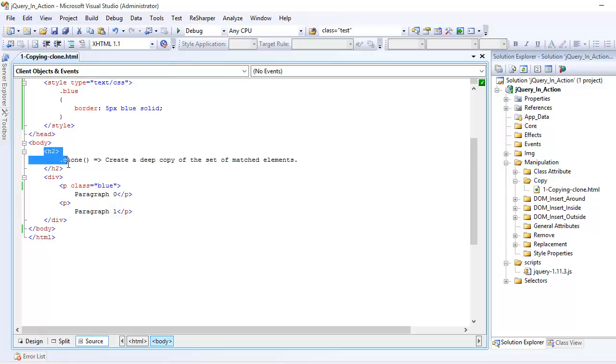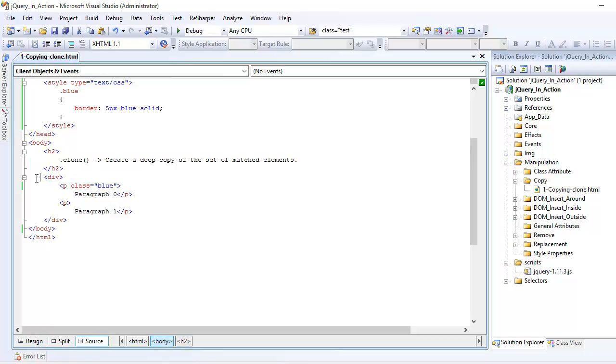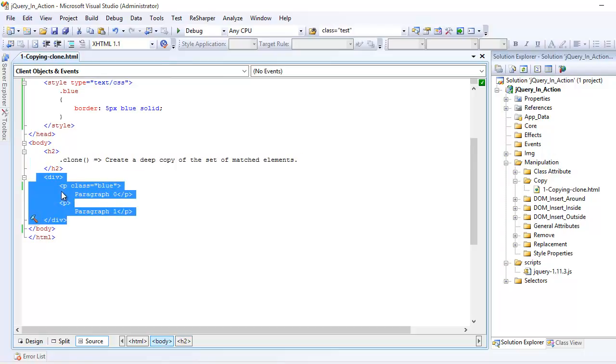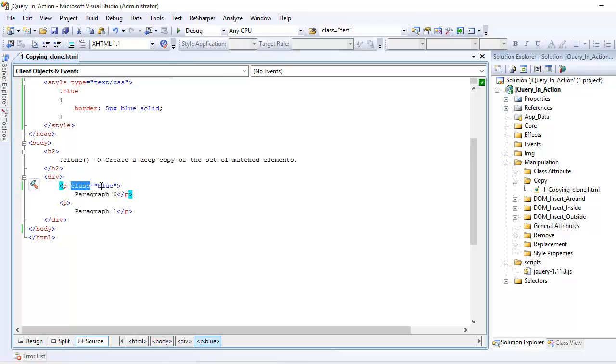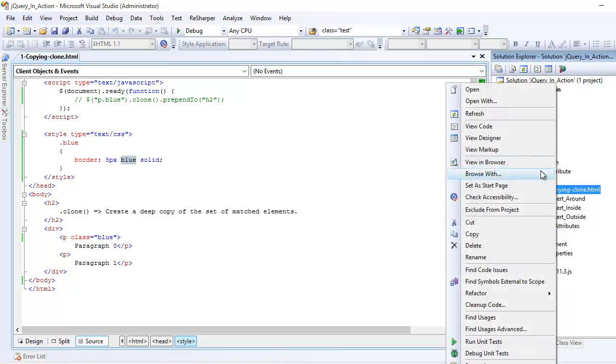So I got one h2 tag, pretty simple. I got one div tag and within that I have two paragraph tags and one has the class blue. So the class blue means I'm simply giving a border to that element of 5px and the color as blue. So let's preview that.